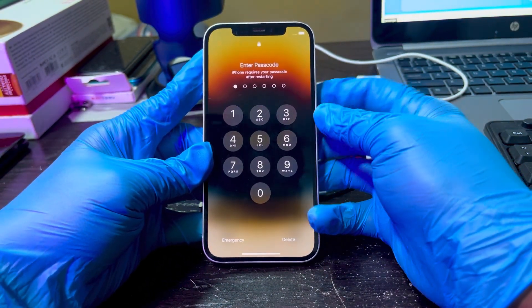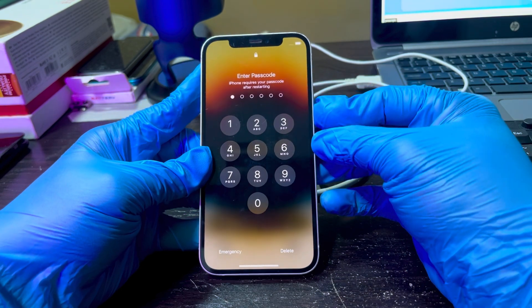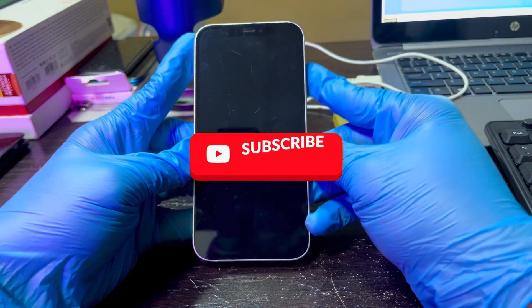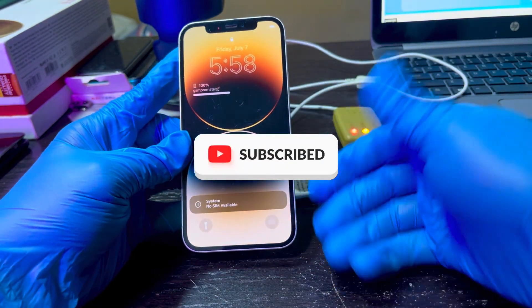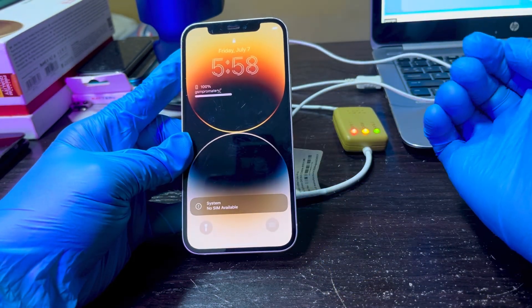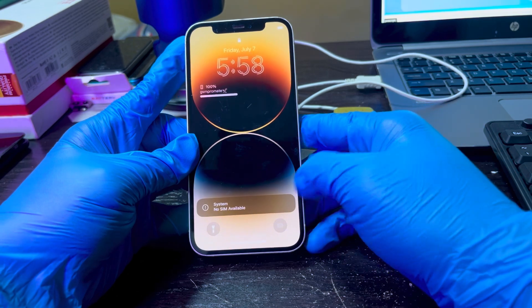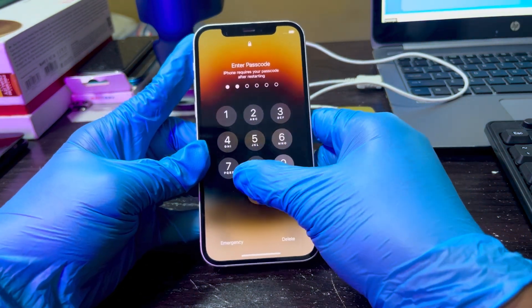Before we dive into this video, if you are new to this channel, kindly do me a favor and smash that subscribe button and also hit the bell icon to get notified anytime you upload content like this.